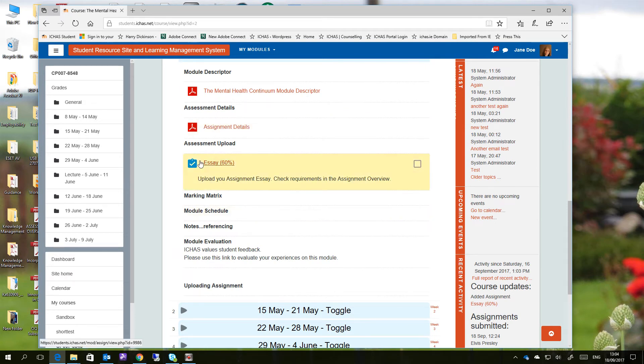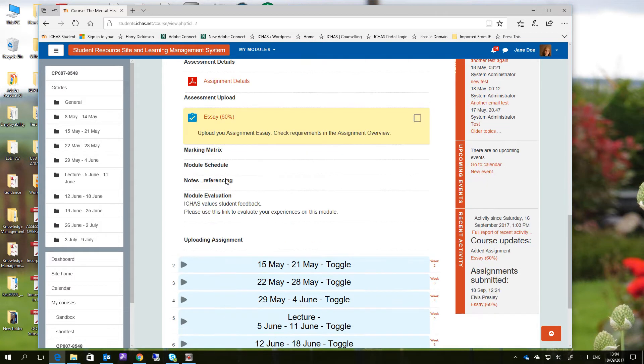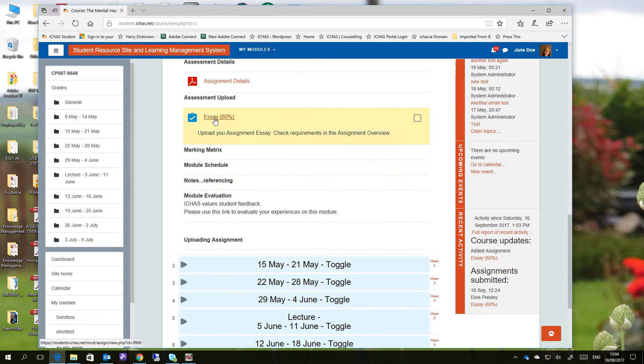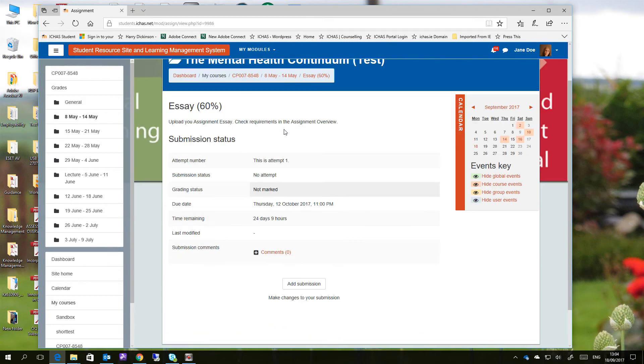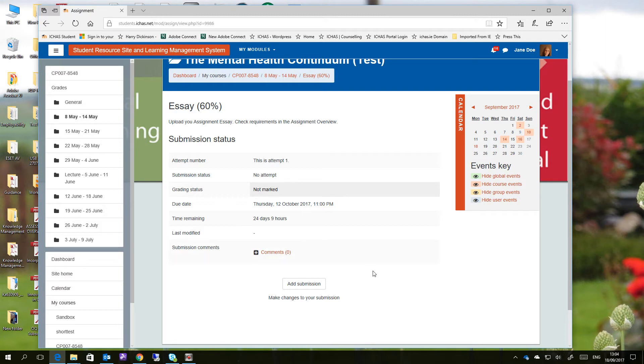In this instance we're looking at an essay which represents 60% of students, 60% of the marks for this particular module. So we're going to go ahead now with the process of submitting our document. We have our document created and we've saved the document to our OneDrive. So we're going to click on the essay here now, and it's going to open up a new dialogue box. This one here is telling us what our current submission status is, which means there's been no attempt for this so far, and that there are 24 days left and 9 hours to make a submission. We have the add submission button down here, so we're going to click on add submission.